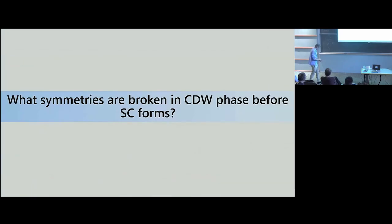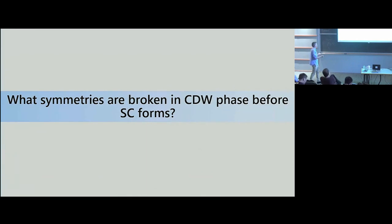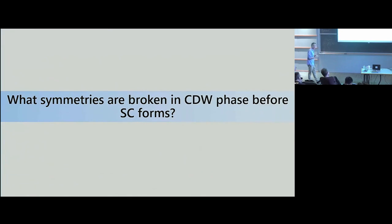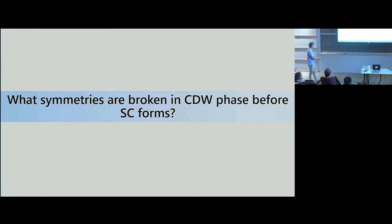The focus of this talk is what symmetries are broken in the charge density wave phase, as a way of trying to figure out the starting symmetries when superconductivity forms. We want to understand whether this is an unconventional superconductor, and so we first need to understand what the charge density wave phase is doing.